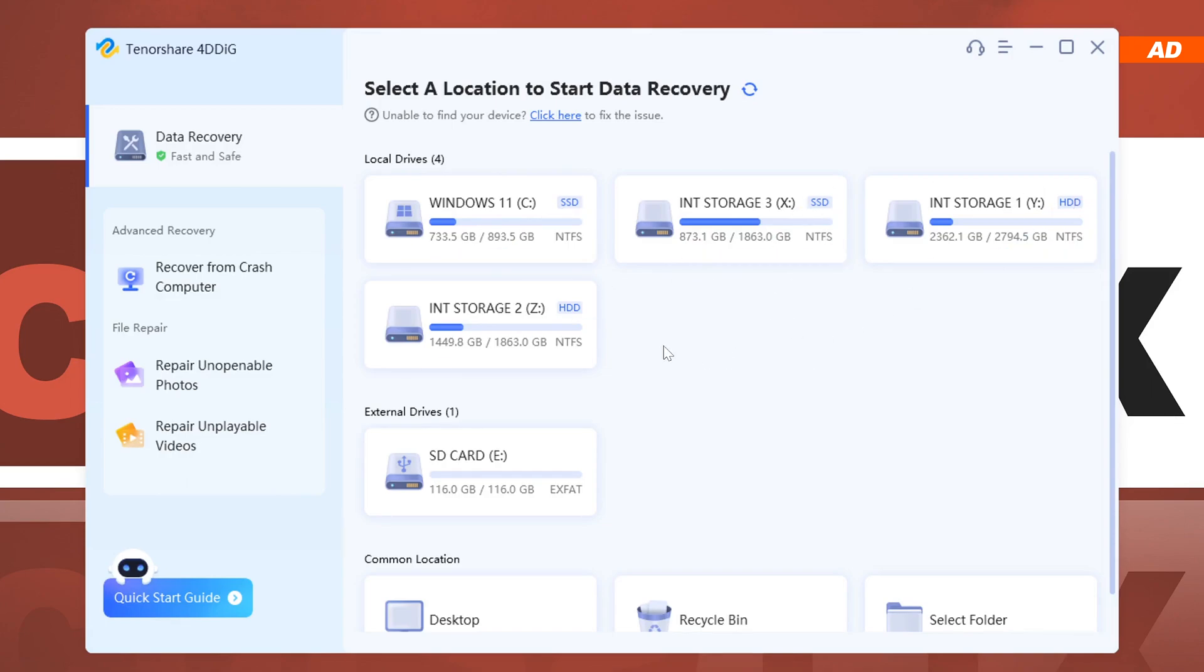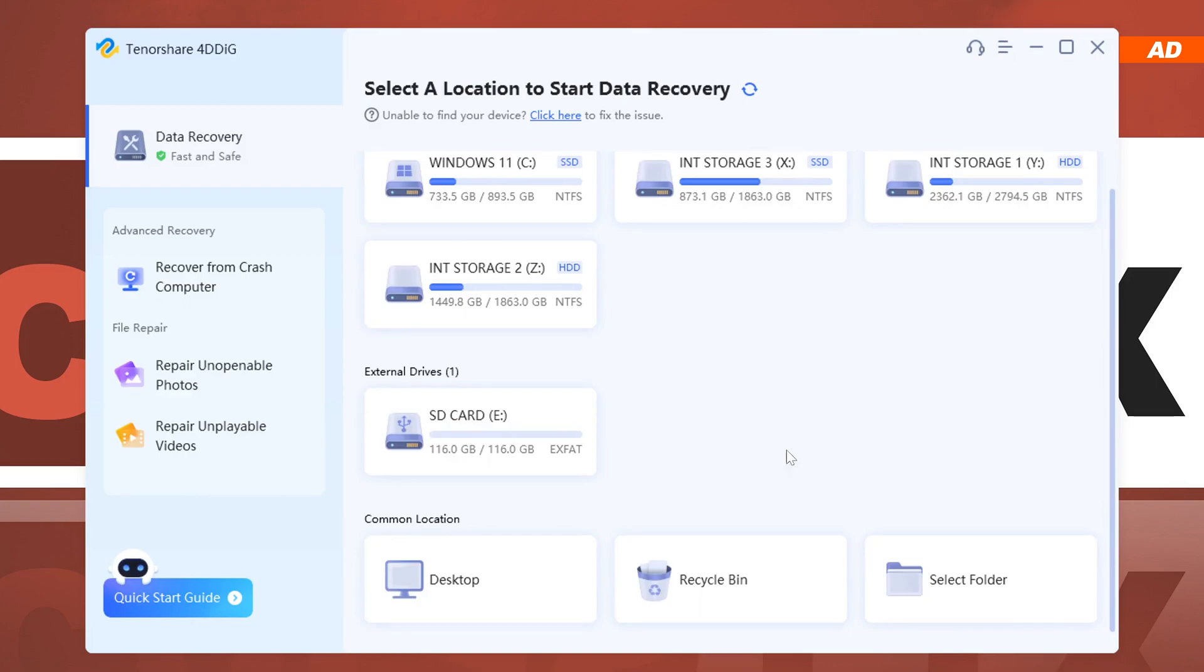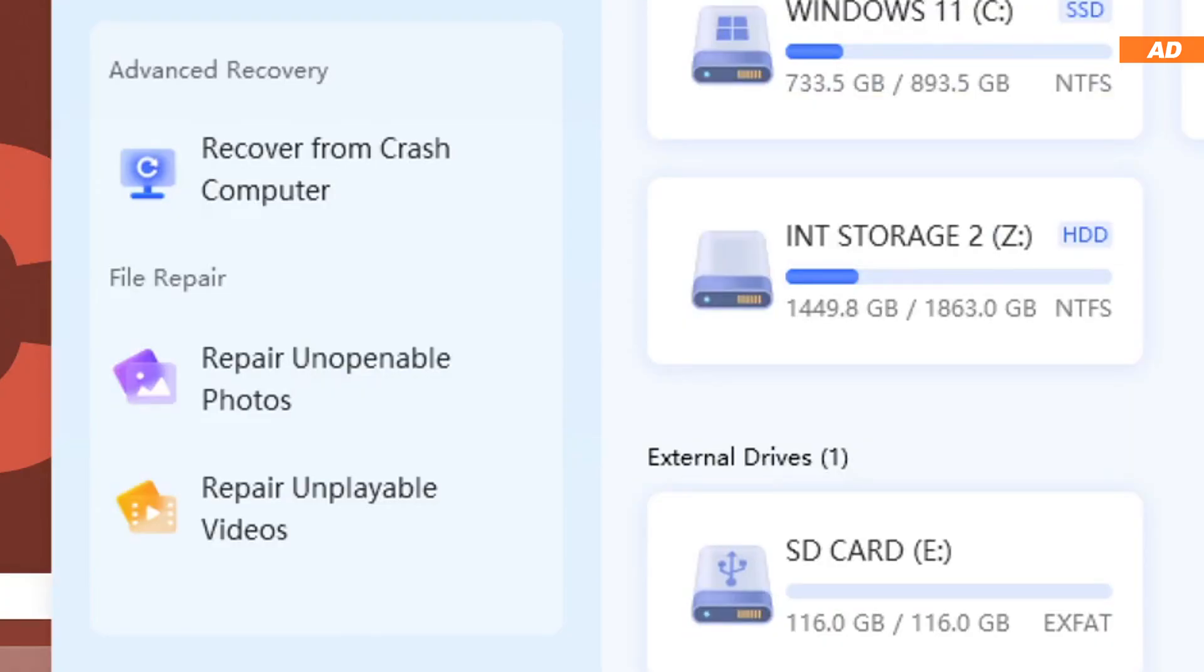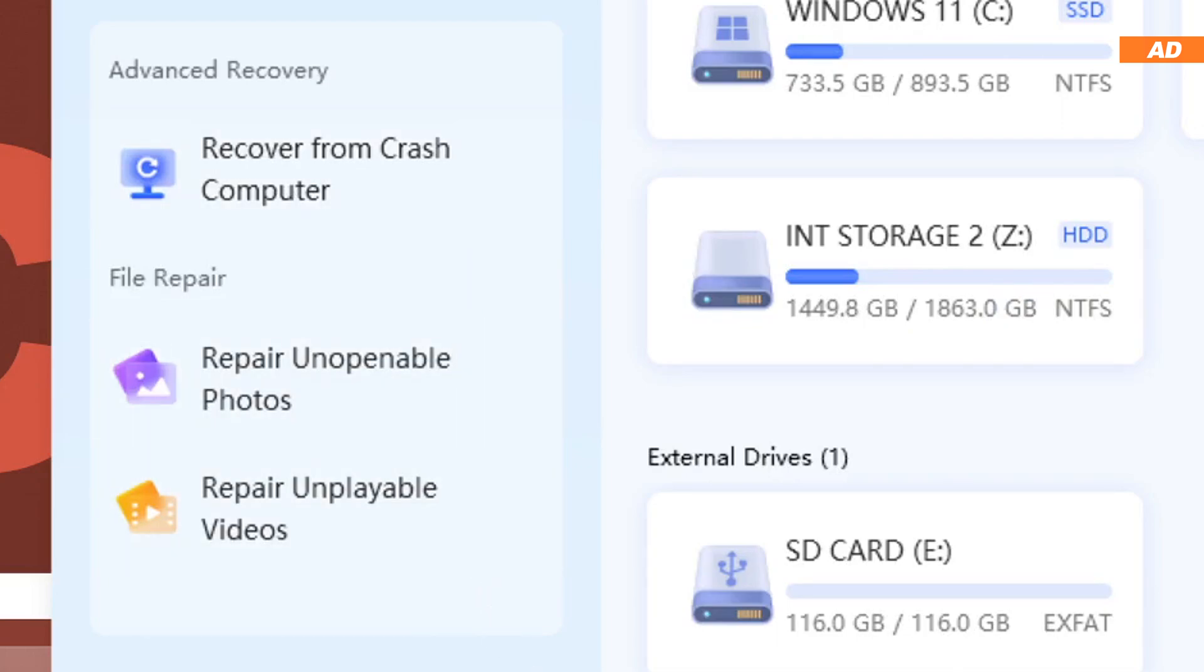We can choose from our respective drives, or just browse common locations, such as the desktop, recycle bin, or a specific folder. 4DDiG also offers the option of extracting data out of crashed systems, and as is often the case, also comes along with photo and video repair functionality, if there is any corruption.